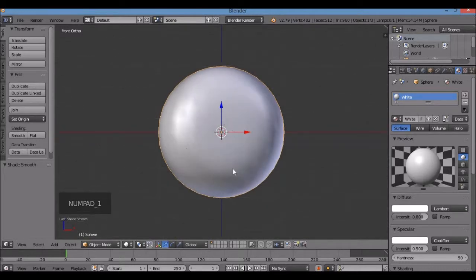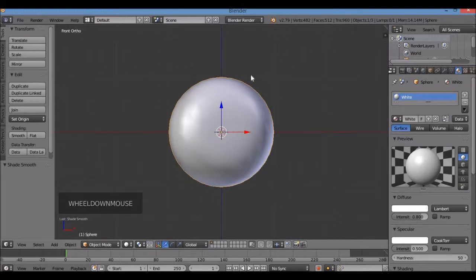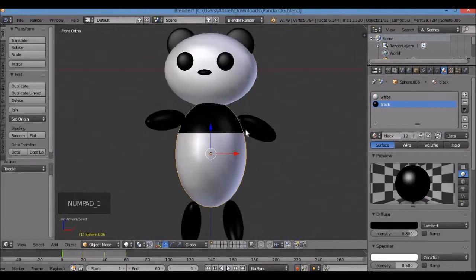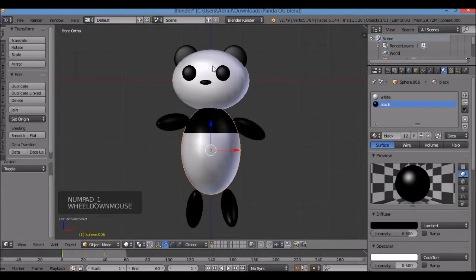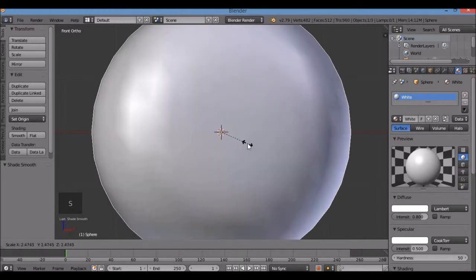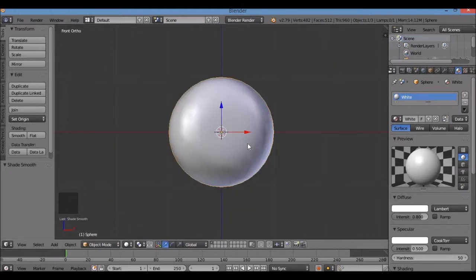Now I'm going to make an ear for my panda — the ears should be up here. Make sure you hit Numpad 1 for front view. Actually, let's first scale down the face along the Z axis. The panda's face isn't exactly circular; it's kind of an egg shape, like an oval. So S for scale, then Z to constrain to the Z axis, and pull the mouse inward.